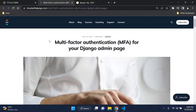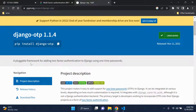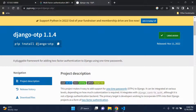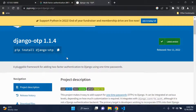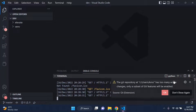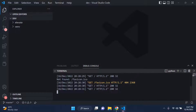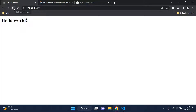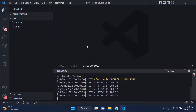The first thing we need to do is install a package called Django OTP. This is a pluggable framework to add two-factor authentication to Django using one-time passwords. We're going to modify the install slightly because we also need the QR code field. So pay close attention here - our application is a very simple Django project that just says hello world.